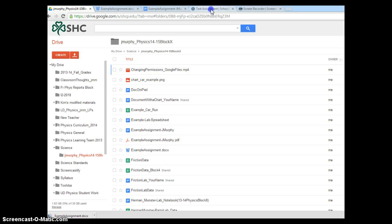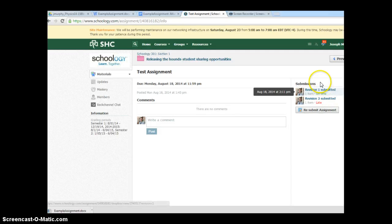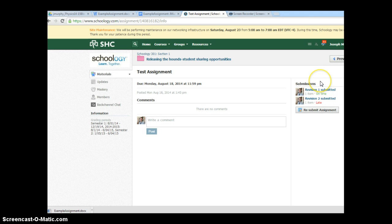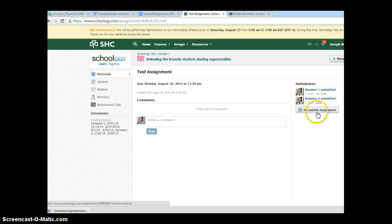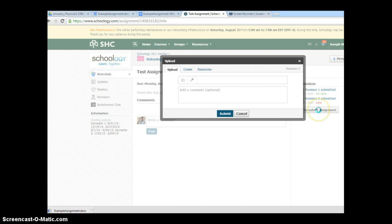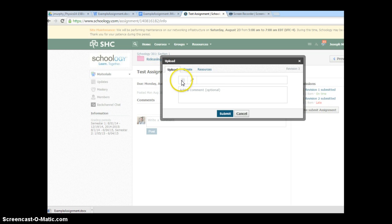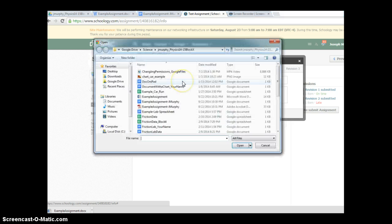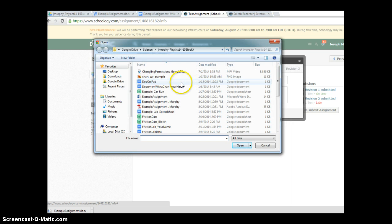Now I want to submit this to my Schoology and my assignment. On the right side, you'll see something that will say Submit Assignment. I practiced this a couple of times, so I have something that says Resubmit Assignment. I'll click here. I see it says Upload, which is what I want to do, and I want to upload a file. I click here, and I select.